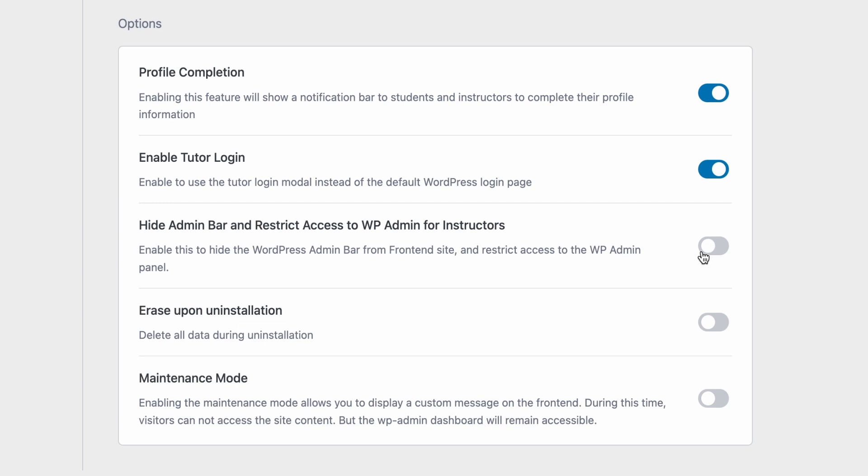Next up we have a very important setting. If you want to restrict instructors from going into the WordPress admin back panel and be unable to see the admin bar then go ahead and turn this setting on. This will hide the admin bar and restrict access to WP admin for instructors.